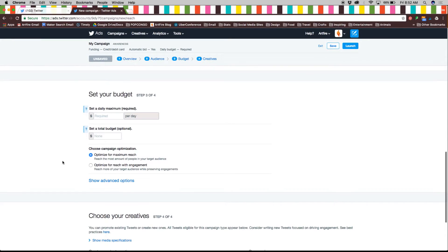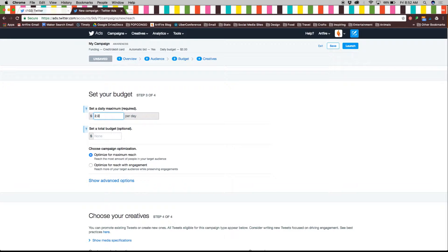Next let's set our budget. A daily maximum budget per day is required but you also have the option to set a total budget.